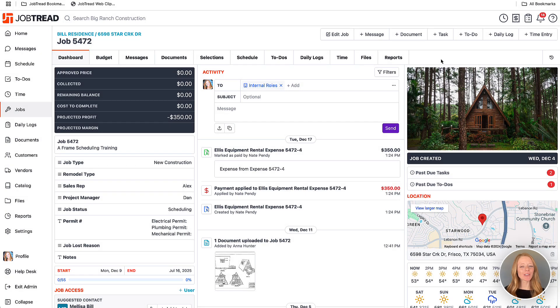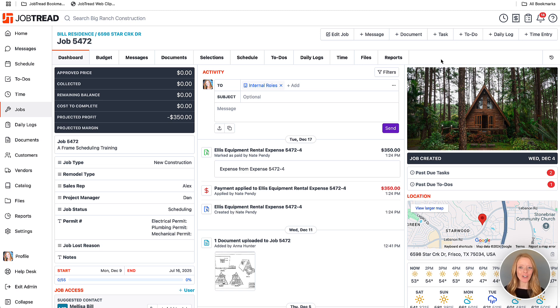Guess what Job Tread Pros? We just rolled out a new update to the Web Clipper, which will allow you to update cost items in your catalog already. So let's take a look at how it works.